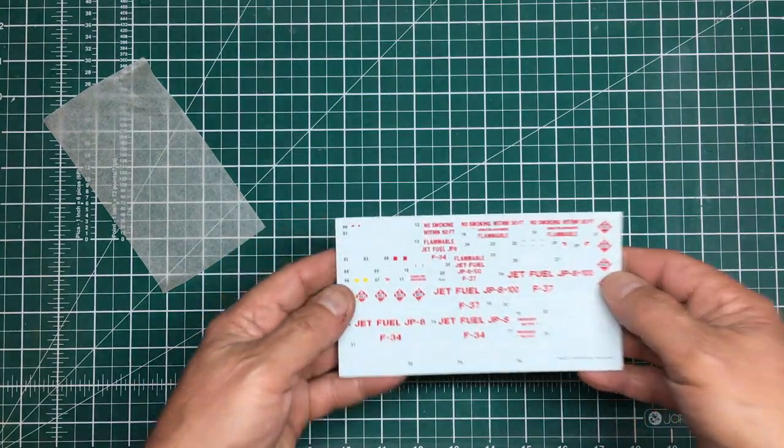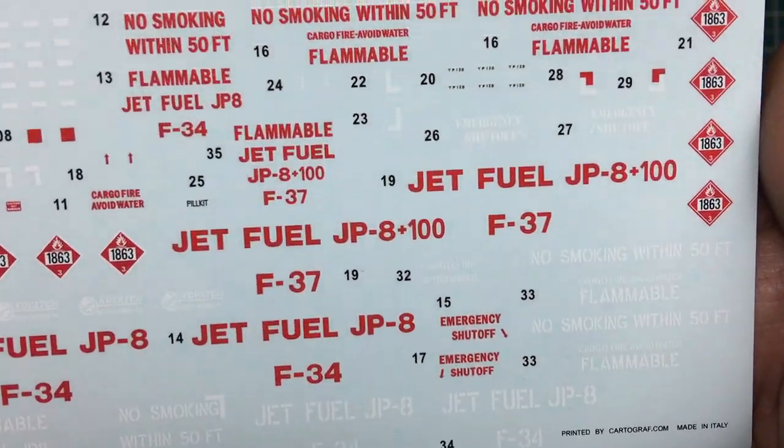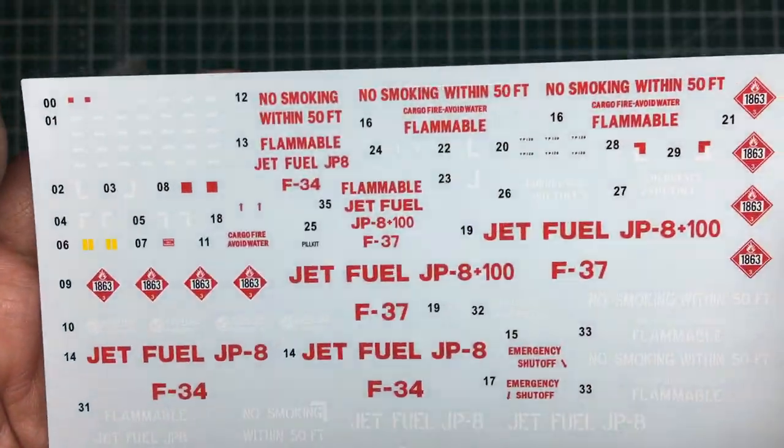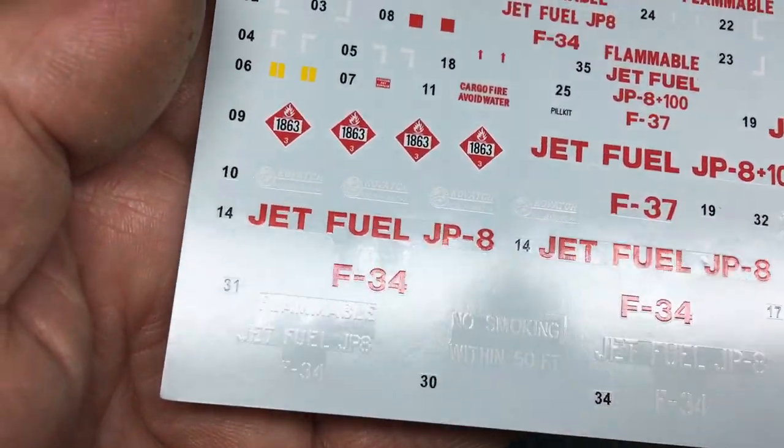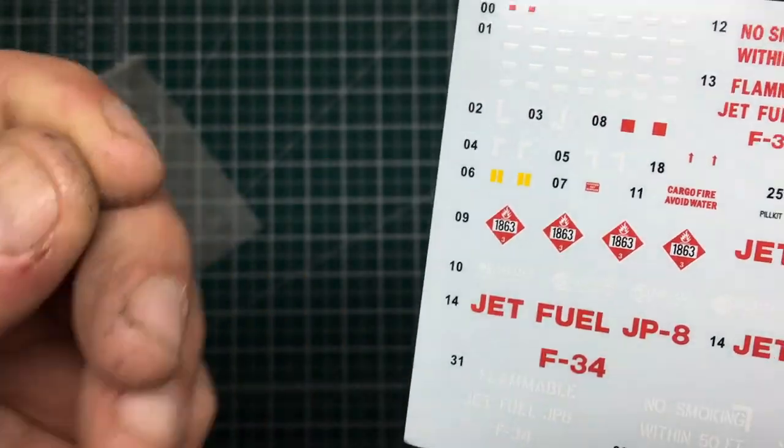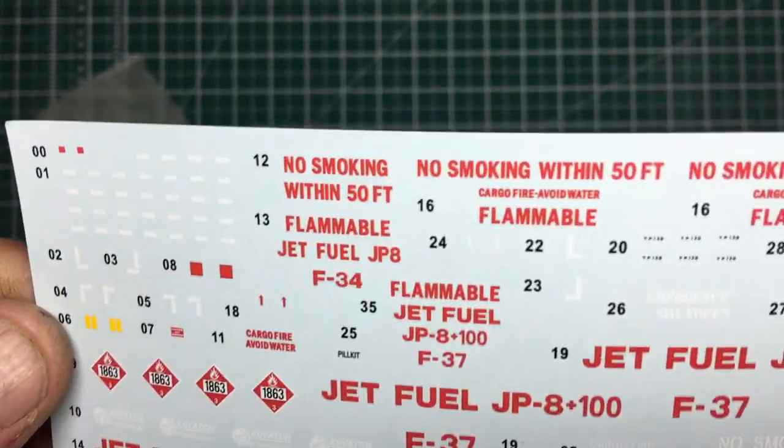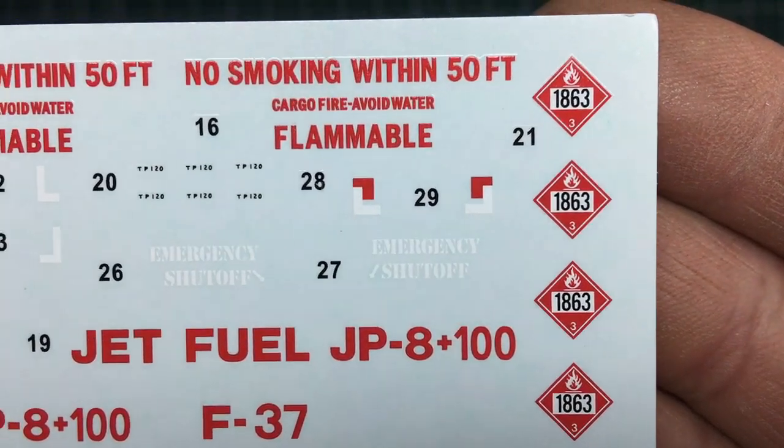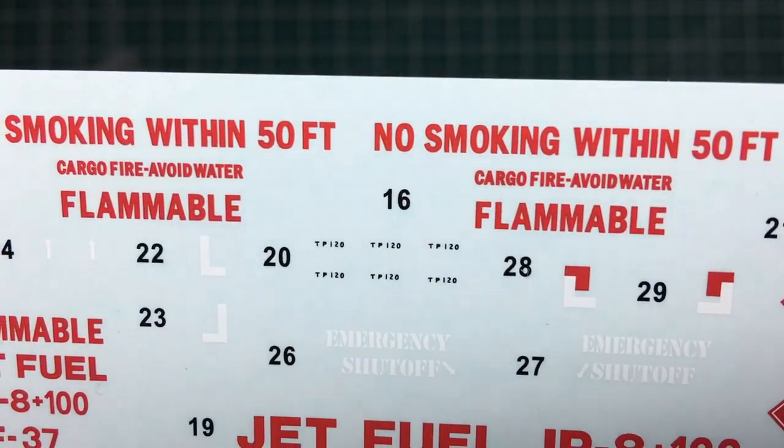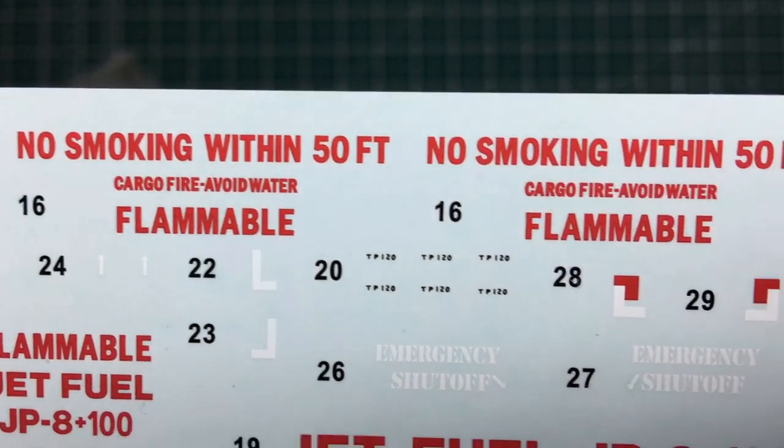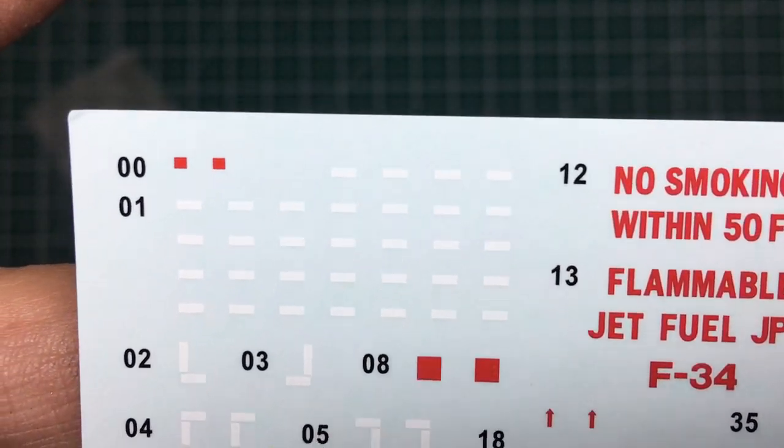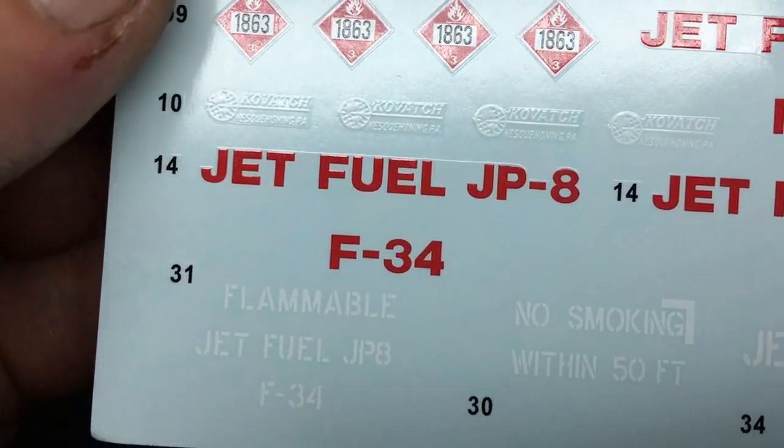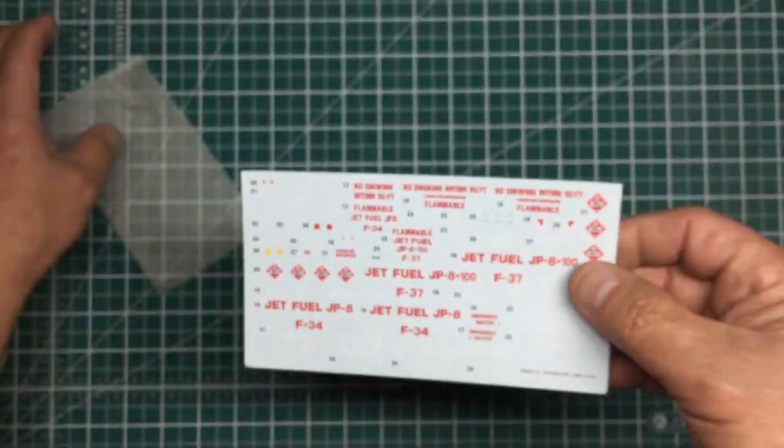Here's the decal sheet. Very busy decal sheet for such a small model, but very crisp, very clean, printed by Cartograph, so they're going to be good. You can see we've got some carrier film to deal with, but if the bottle's been painted gloss and you get a gloss varnish, that will blend in beautifully. Sorry about the state of my hands, I've been working on the Land Rover. We've got stickers showing the hazards for fuel: no smoking within 50 feet, cargo fire avoid water, flammable jet fuel. It's going to look lovely when it's built up with all those on.